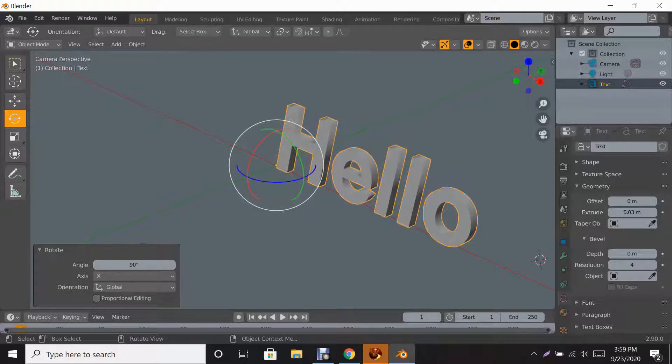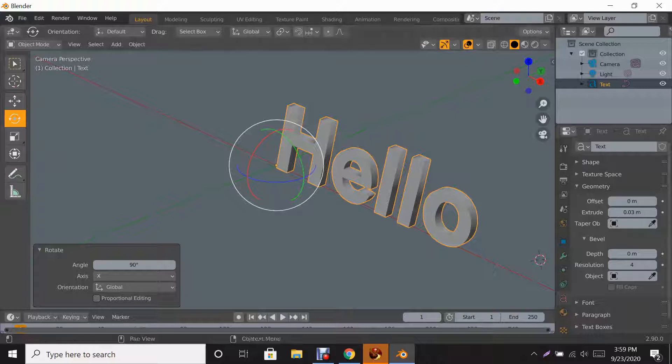That's the X-axis. You can change any of the axes that you want, but for font it's easier to do it this way because it's easier to view when you're about to upload it to Second Life.